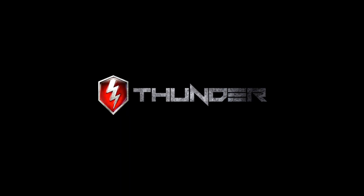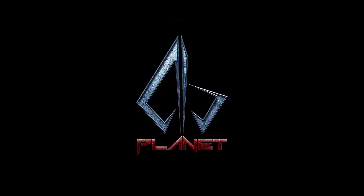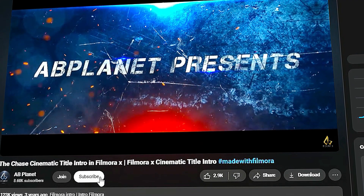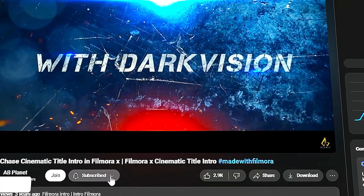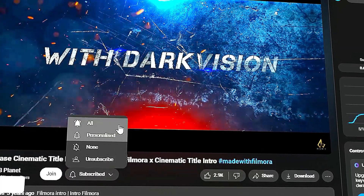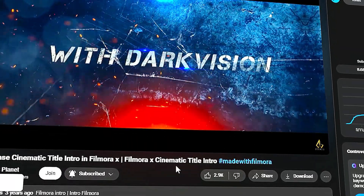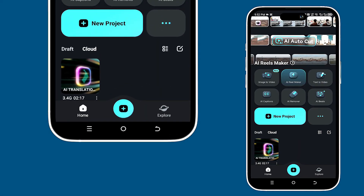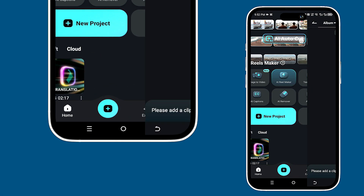Hey there everyone! In today's video we're going to have some fun creating a logo animation in Filmora Mobile using masking and keyframes. Don't forget to subscribe to my channel and hit that bell icon so you won't miss any of my upcoming videos. Let's get started on your new project.